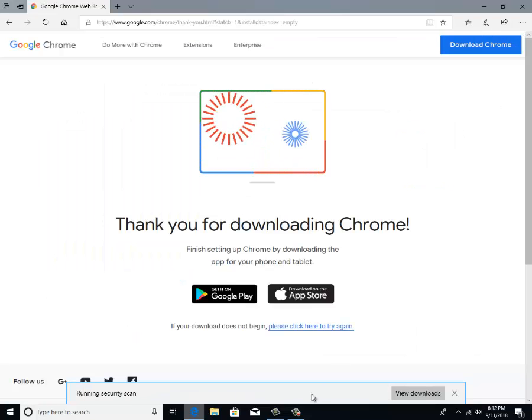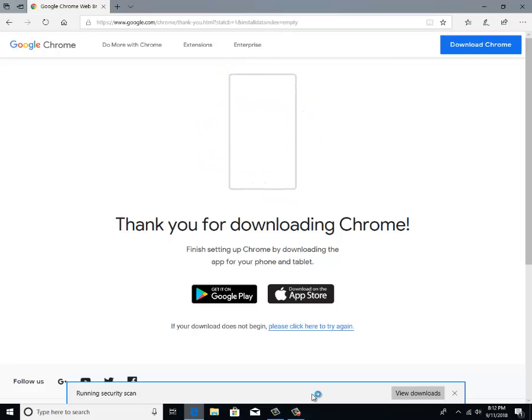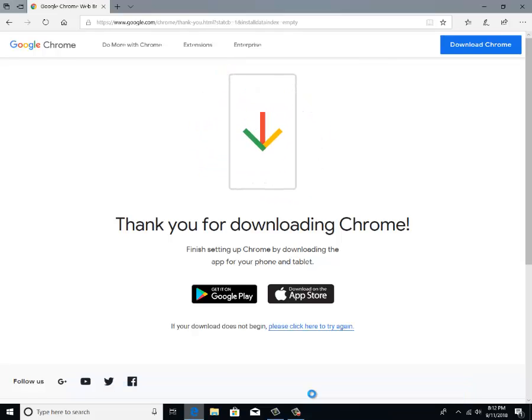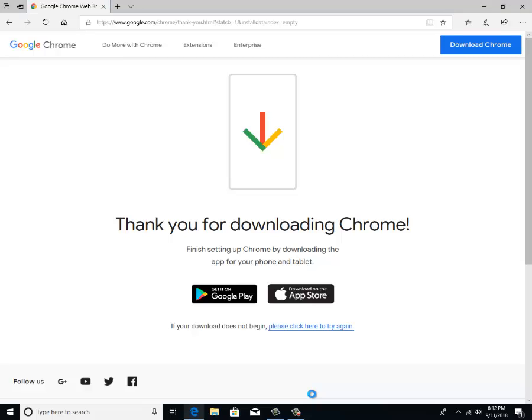It's just going to run a security scan and that's okay. For me, a window just popped up. You may not see it and that's okay. But a window will pop up asking something along the lines of, do you want to allow this app to make changes to your device? Just click yes.